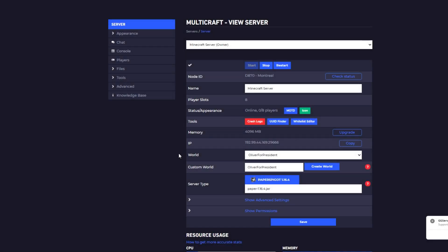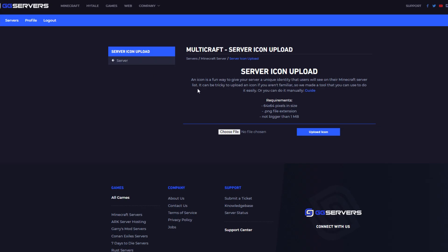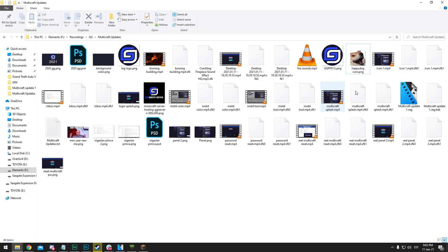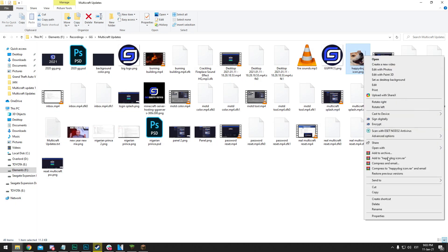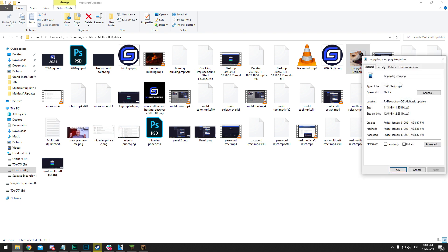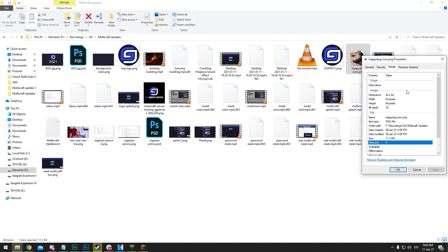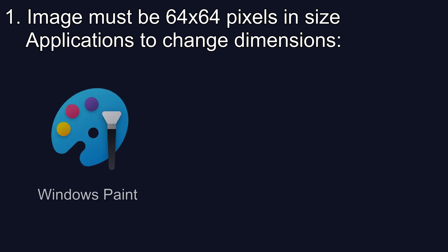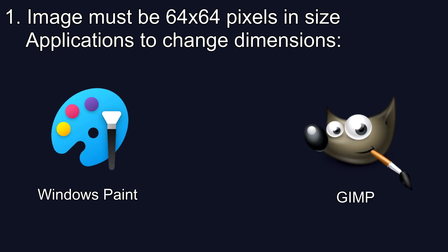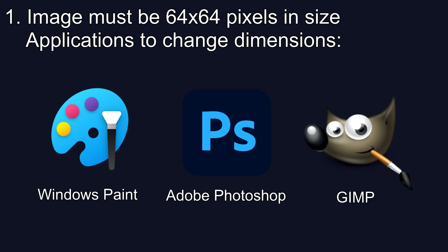Moving on to the server icon. You can press the green icon button here or go under appearance on the left and server icon. Nothing very complicated here. Just make sure you stick to these three notes. First, have your icon 64 by 64 in size. By the way, if you're on PC, you can check the dimensions by choosing a random image on your computer, right-clicking, going under properties, and then details, and it'll tell you the dimensions right here. To change the dimensions, you got to use something like Paint or GIMP, or if you want to be a truly classy gentleman, Photoshop.